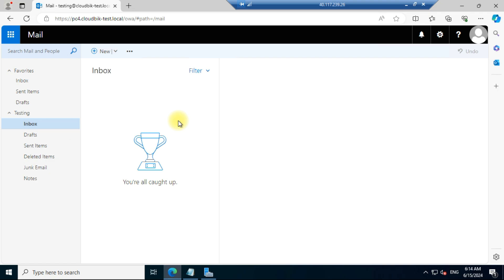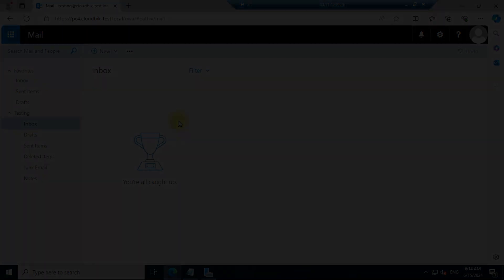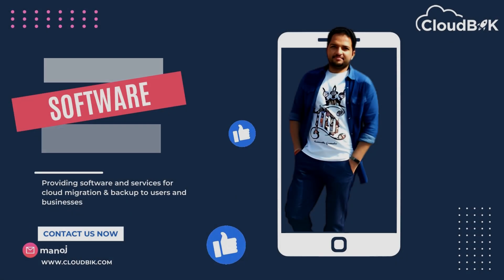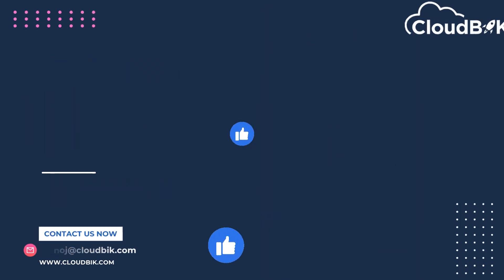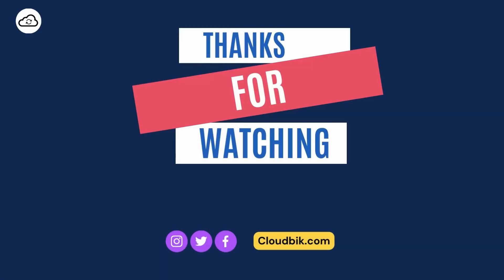In the next video we will see other tips and tricks for Exchange Server 2019. Thank you for watching the complete video. If you have any queries you can ask in the comment section. Don't forget to like and subscribe to our channel, and follow us on other social media platforms — links are in the description.